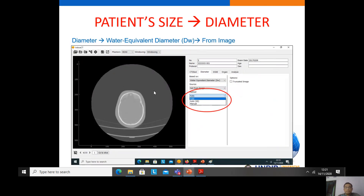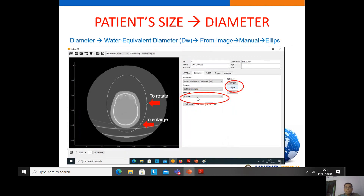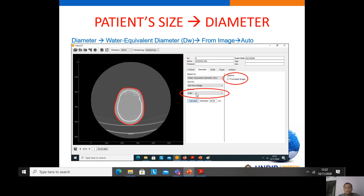To calculate water equivalent diameter from the image, there are also three options: auto, auto 3D, and manual. For manual calculation, we have two options: using polygon or ellipse. If using ellipse, we click the ellipse button, rotate and enlarge the ellipse to fit the patient border, then calculate to get the water equivalent diameter. If we use auto, the software automatically calculates the water equivalent diameter.